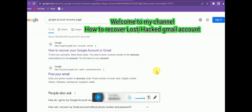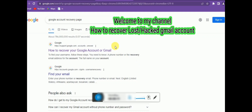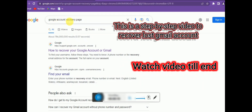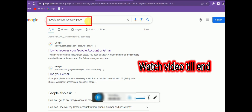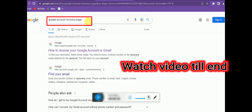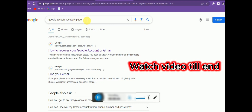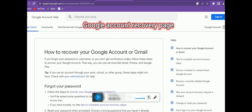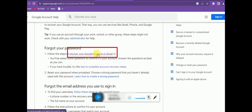Hello guys, welcome to my channel. In this video tutorial I'm going to show you how to recover your lost Gmail account. Open your browser — I'm using Google Chrome — and search for the Google account recovery page. Open the first link, and you can see this is the Google account recovery page. We have to try the link 'Recover your Google account or Gmail.'